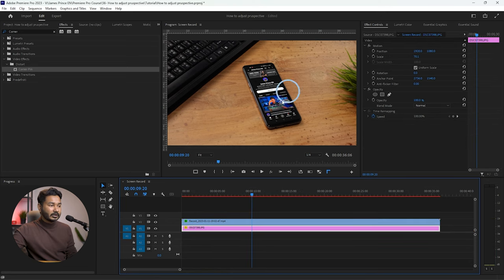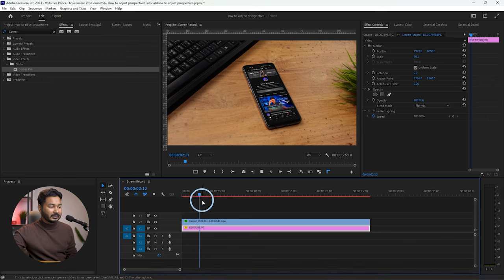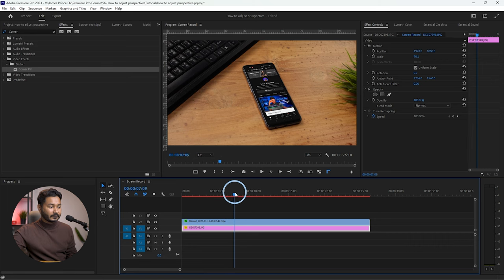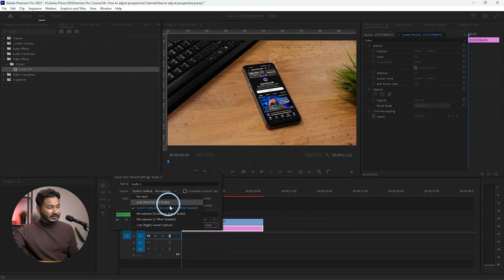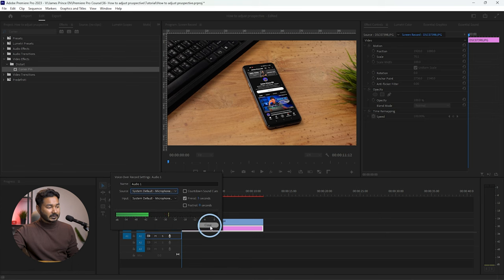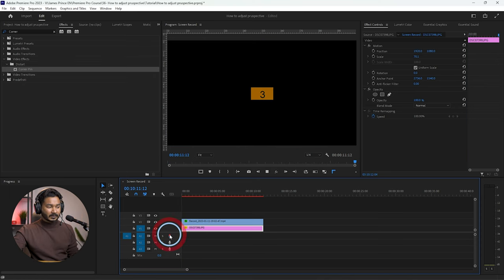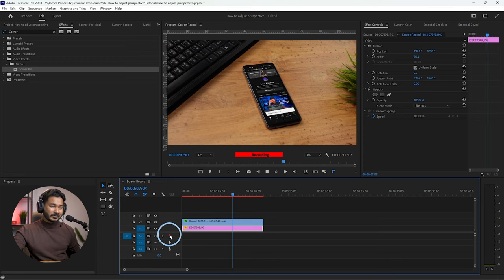Now I'll trim the screen record to the section I want to use. Press Q to delete the unwanted portion, then play back to find the end point — maybe after the 'enable notification for all' section. To add a voiceover, right-click on the audio track, go to Voiceover Settings, select your microphone, close the settings, and record. For example: 'Please subscribe to my YouTube channel, enable notification for all updates to get more Premiere Pro tutorials.'